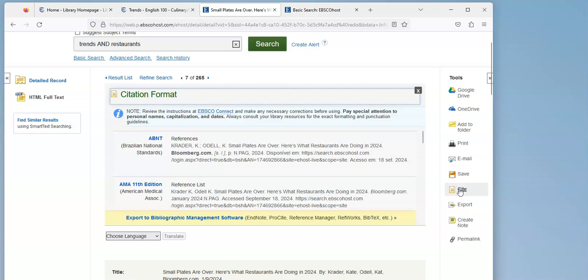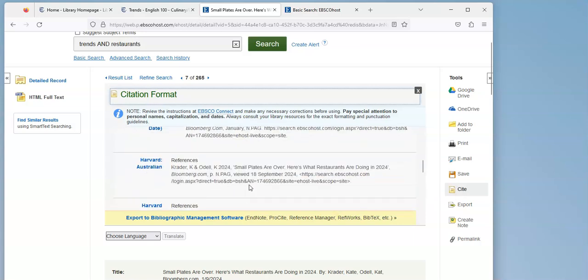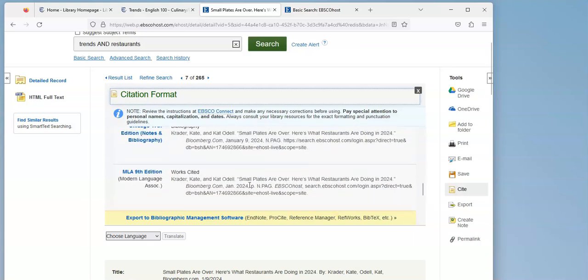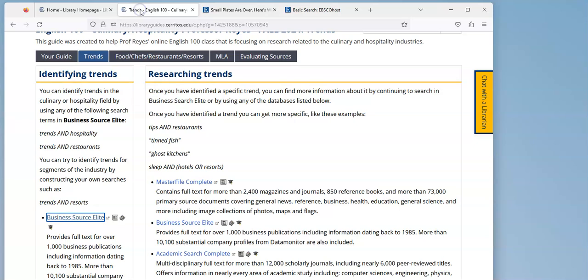By clicking on this little cite button, and if I scroll down, I'll see the MLA citation right here that I could copy and paste.